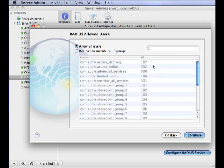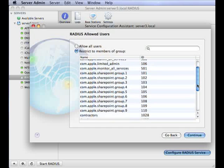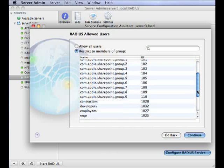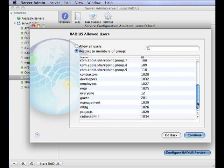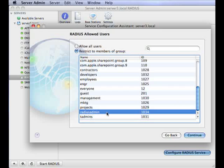In the RADIUS allow users pane, you can restrict user access to the base station. Select restrict to members of a group so only users of a specific group can access the base stations you have selected. Select the group of users who you wish to grant access to the base station. This will need to be previously set up in work group manager. So make sure you have fully planned your base station access and created the relevant open directory users and groups.